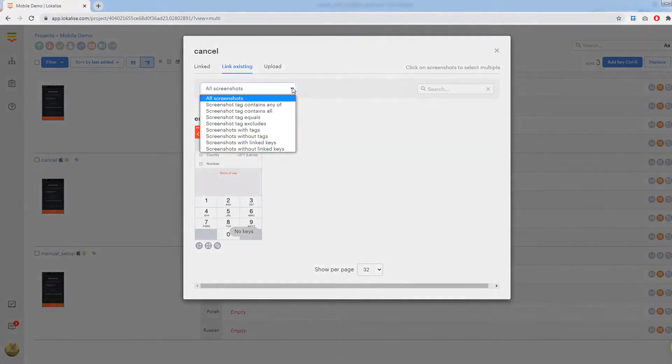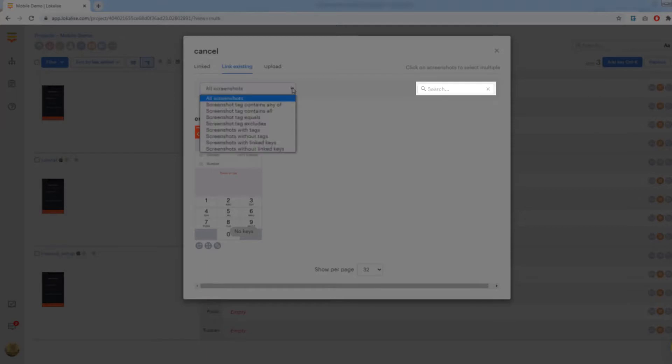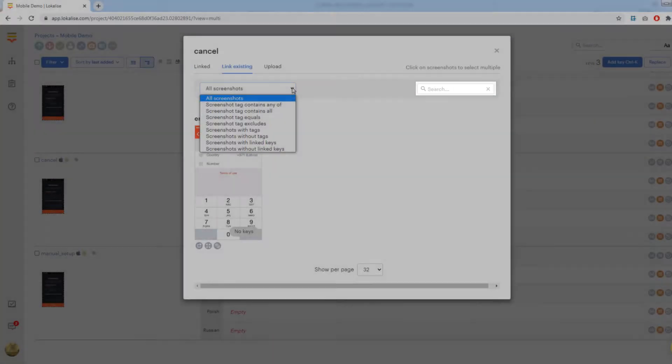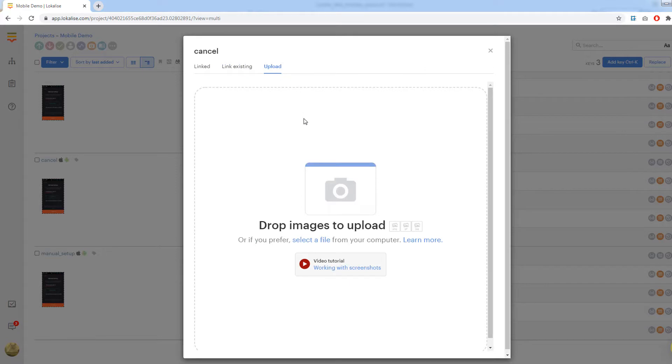There is a dropdown to filter the displayed images that we have already seen. Also there is a search box. Lastly, in the upload tab, you may add a new image by dragging it here or choosing it from your PC.